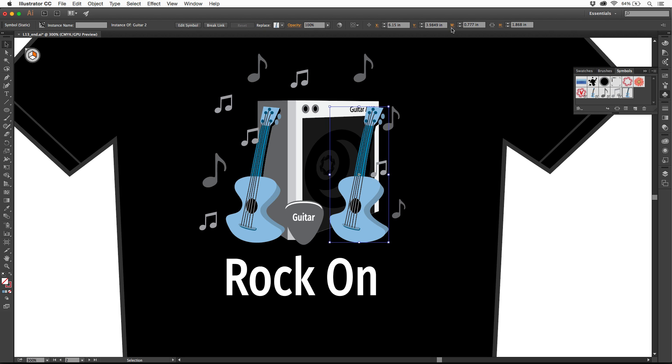Now what I want to do is I want to take this one and flip it. You can go in and do things like scale, transform, do different things to it, and it still works. It's still a symbol instance. It'll still update.